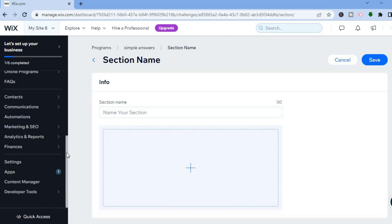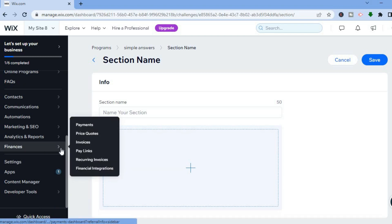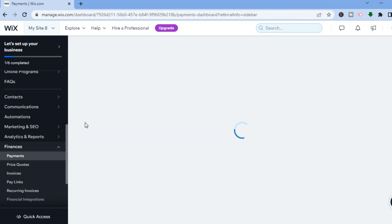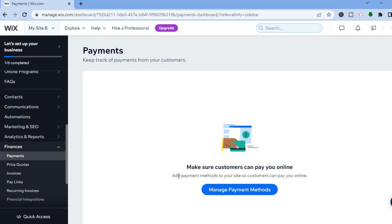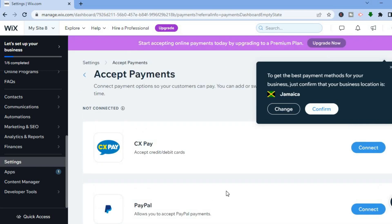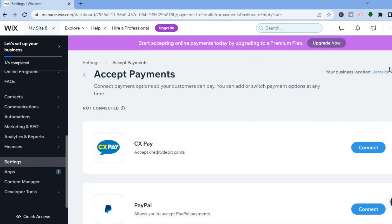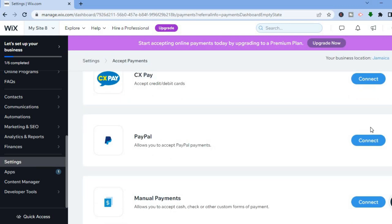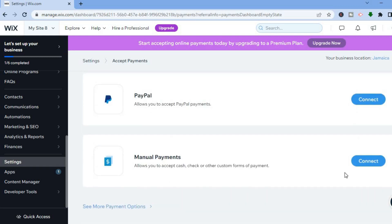Once finished, go to the left menu and where you see 'Finances', go there and select 'Payments'. After selecting Payments, you'll be redirected to this dashboard — tap on 'Manage Payment Methods'. You'll then be redirected to a dashboard where you can set up the payment methods you'll be using to accept payments for your course. For example, you'll likely be using PayPal — simply connect the PayPal account you'd like to collect from, and you can also connect any of the other available payment methods.